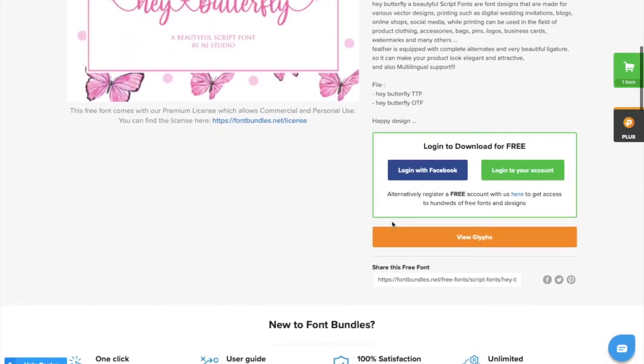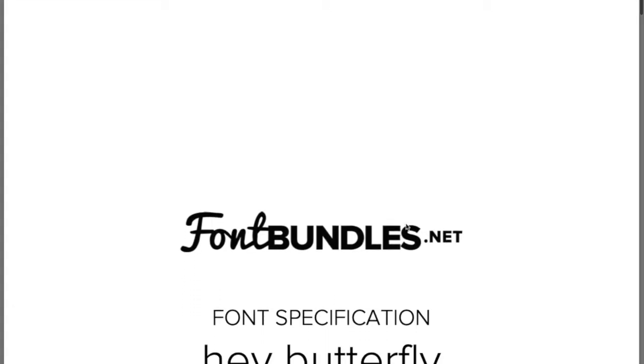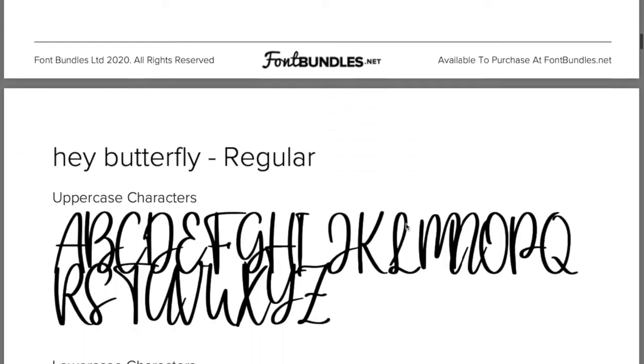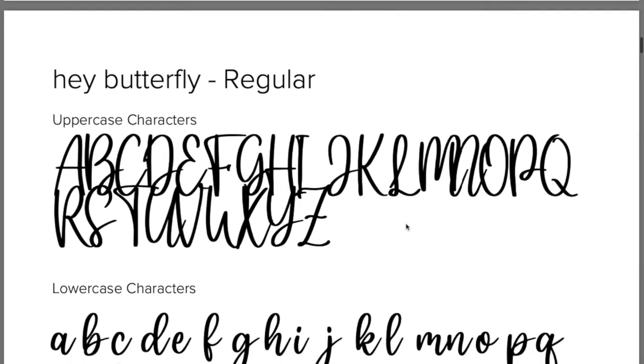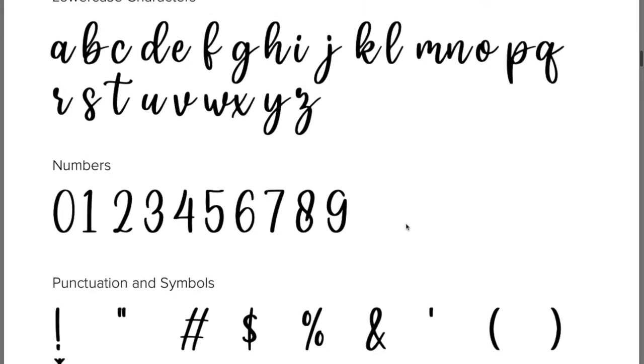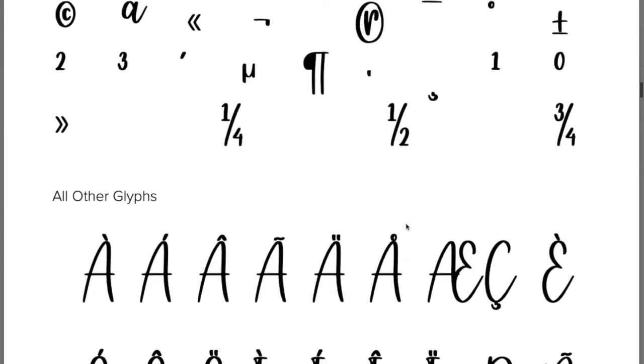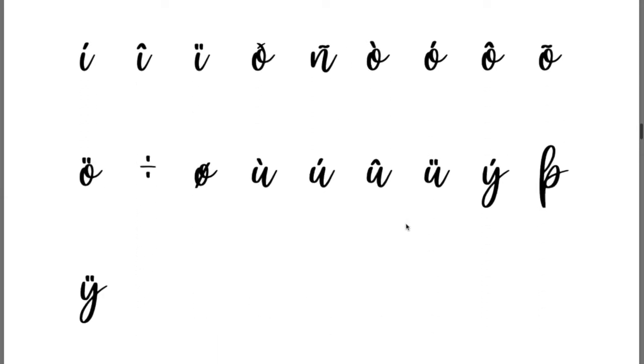So I'm just on fontbundles.net here and it's just showing you the different types of glyphs that come with this particular font. I'm just going to go through them now so this font is called Hey Butterfly and these are all the different characters that are available with this font when you download it. So you've got all of your ones with accents and stuff on it, then you've got your normal ones.